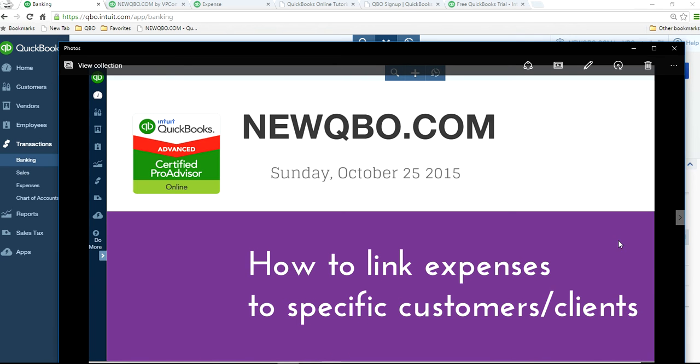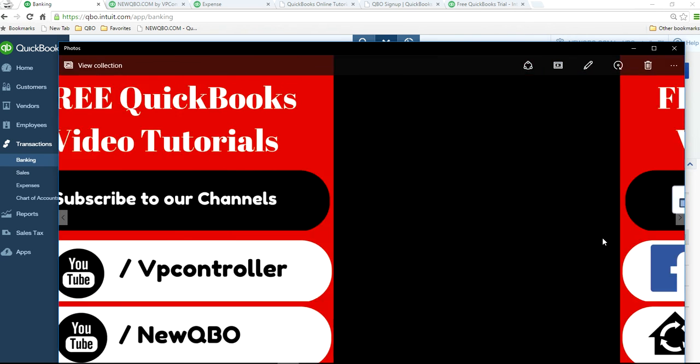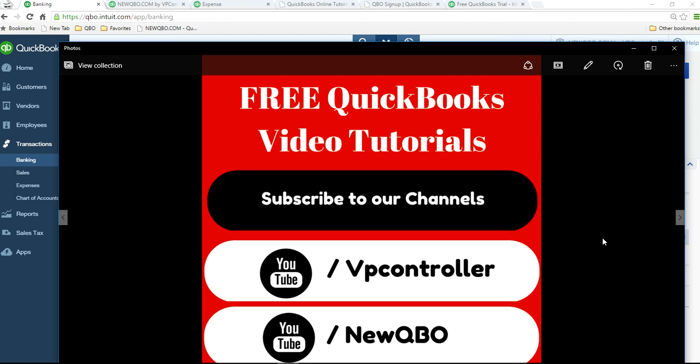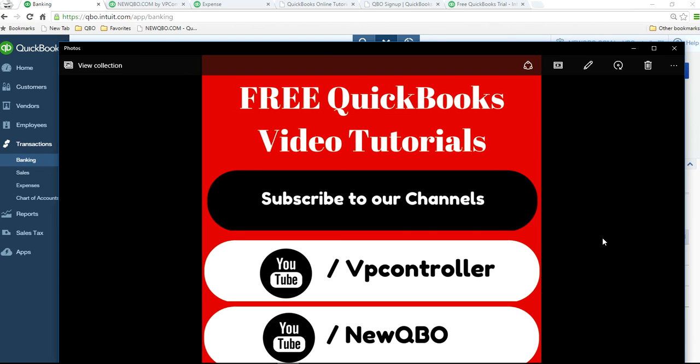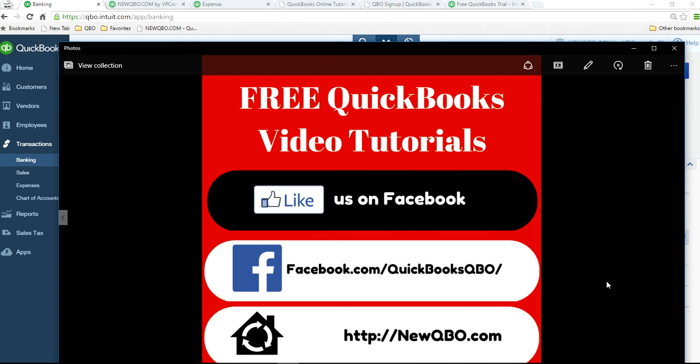Well, thank you for watching this video. Subscribe to our YouTube channel. We have two channels: VPController and NewQBO. Like us on Facebook and visit our website. Thank you.